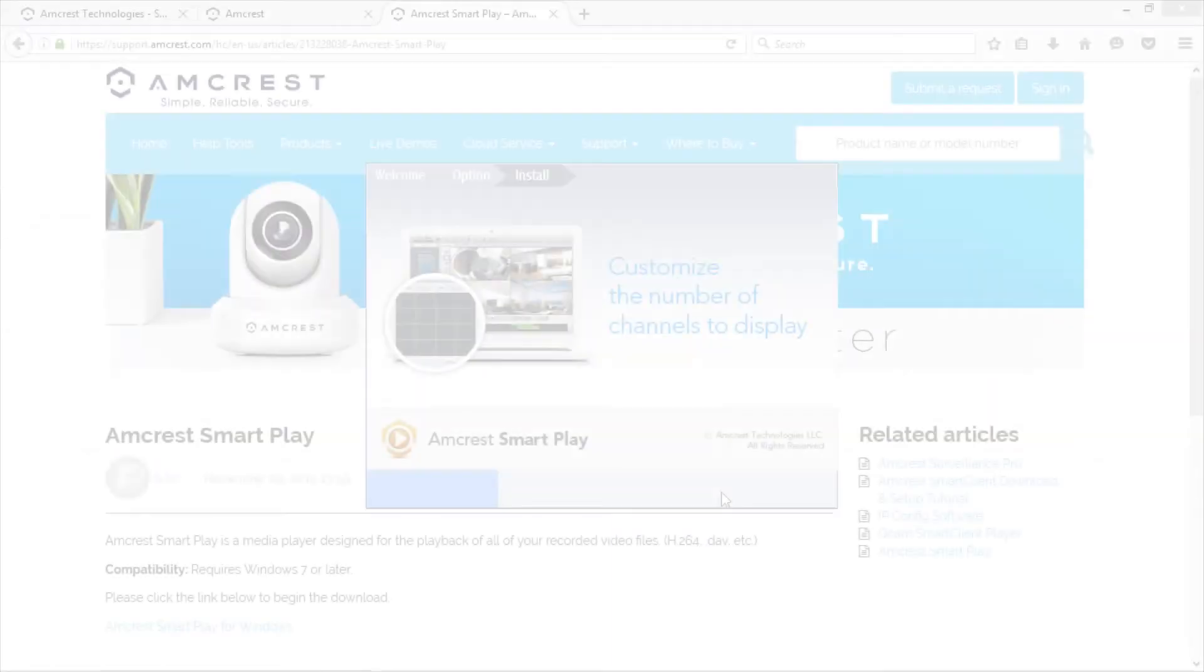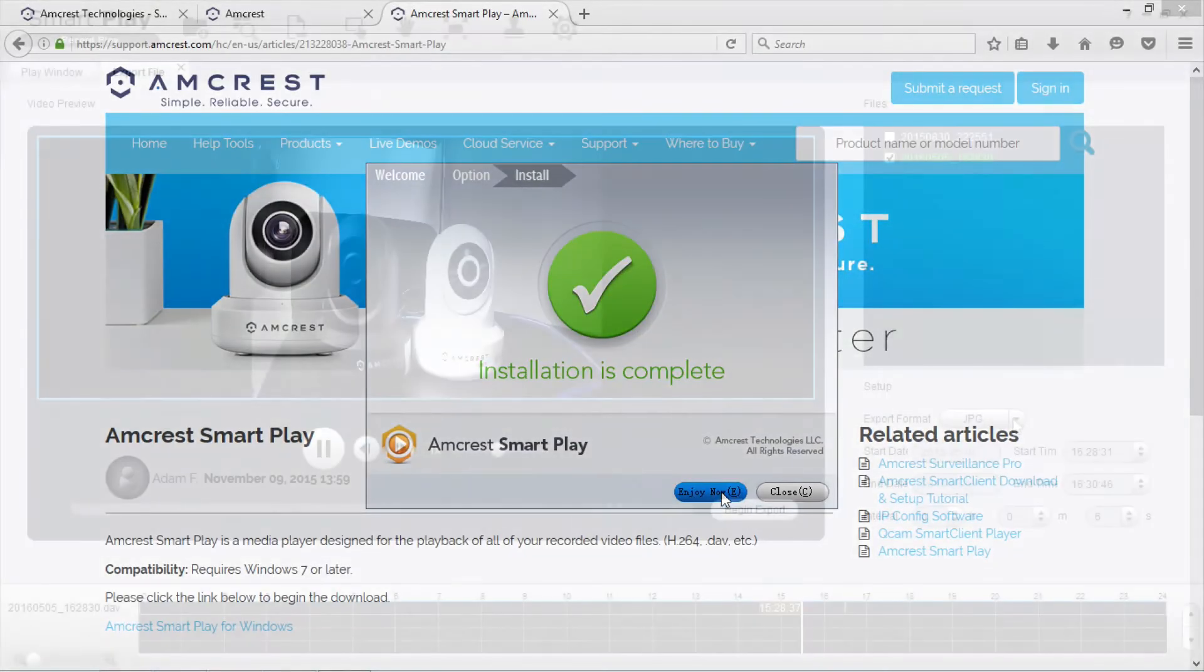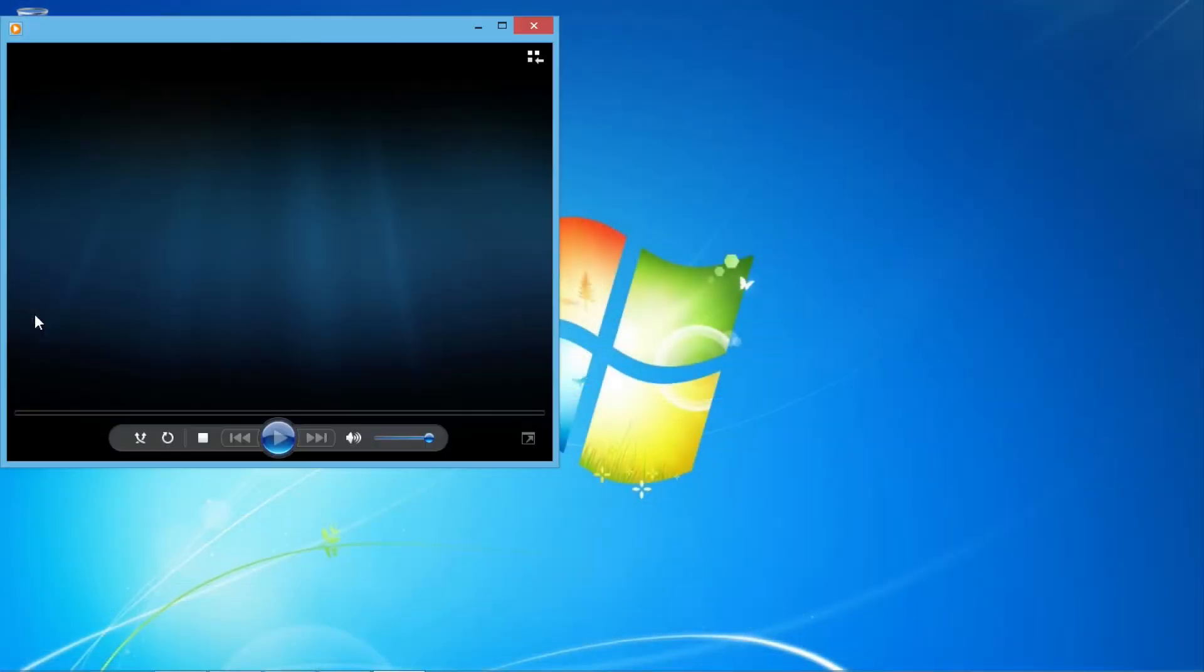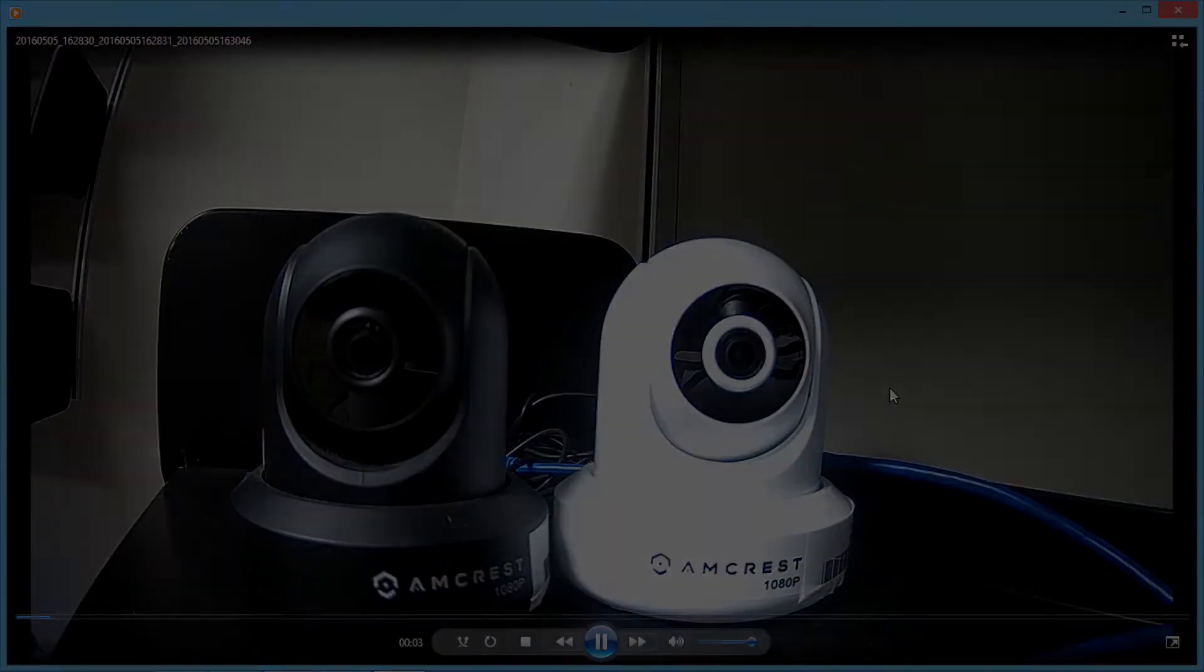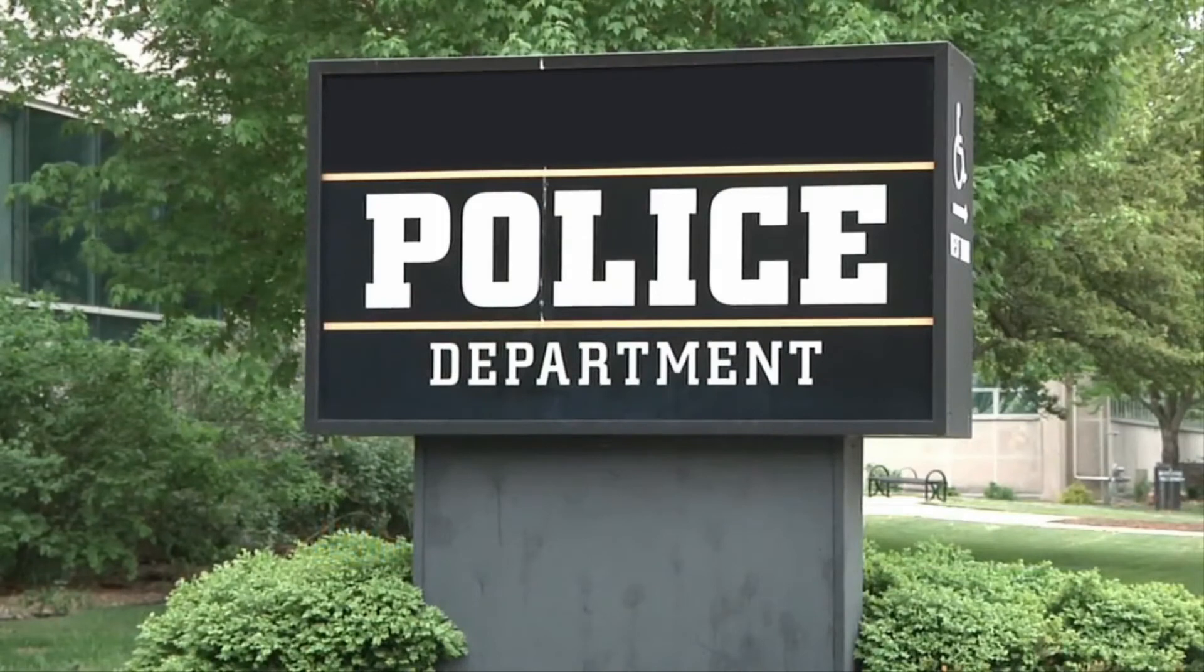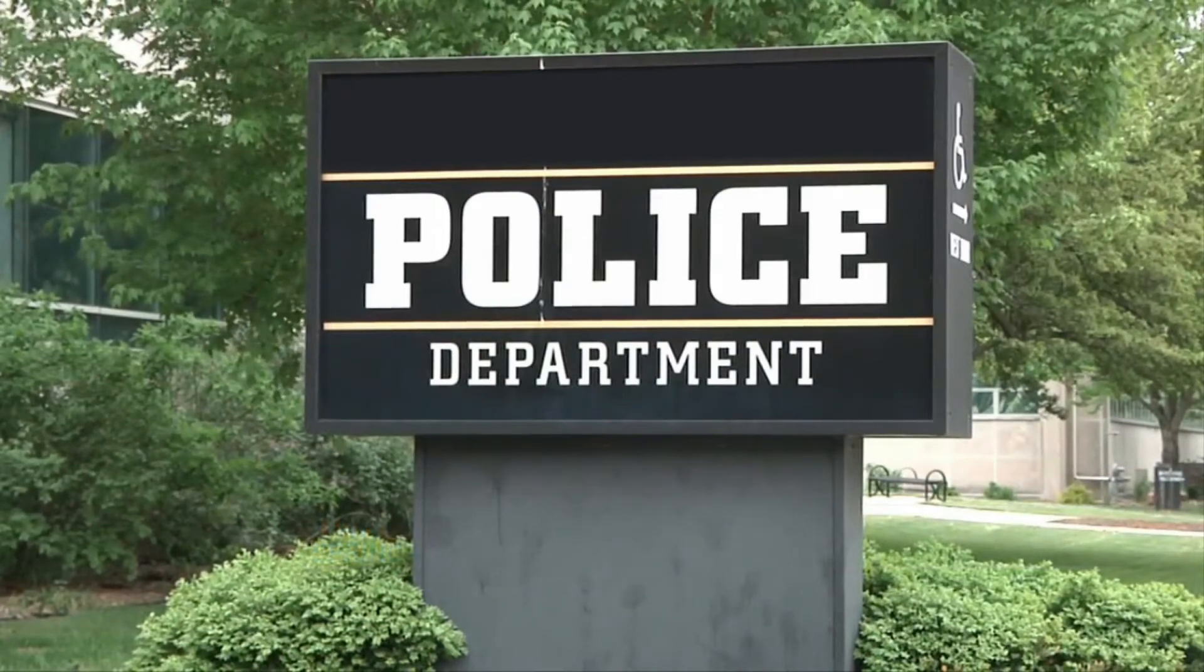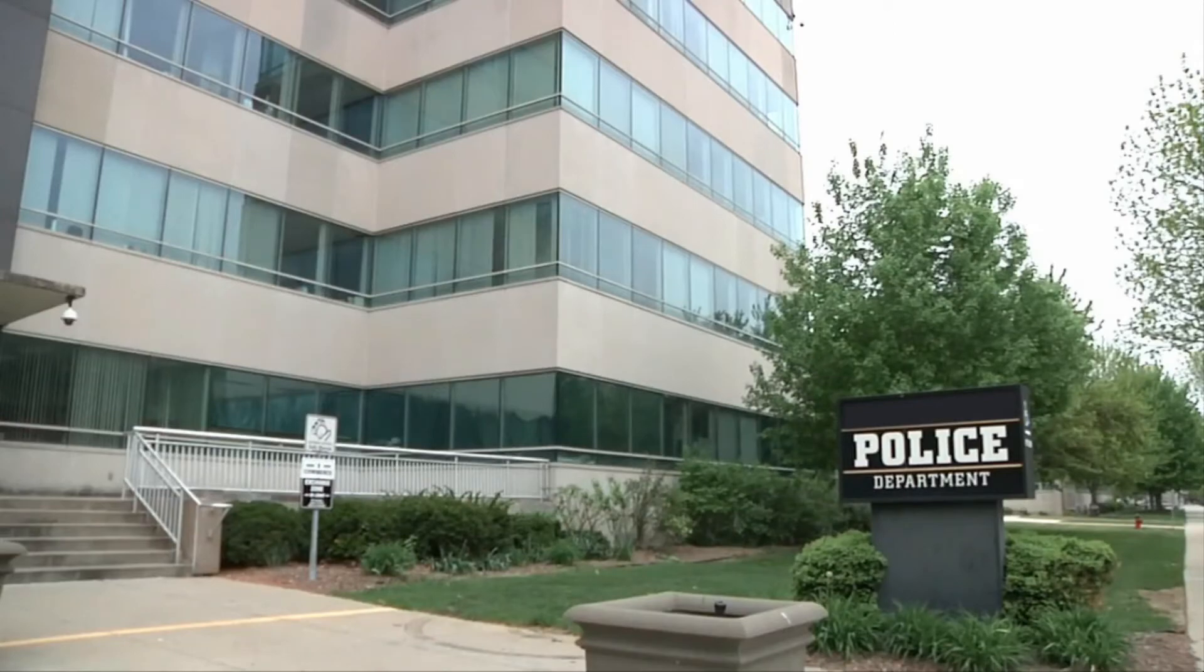We will show you how to download the Amcrest player for these files as well as how to convert a DAV file to an AVI, which is a more commonly recognized video format for playback on a broader range of players. This can be very useful in situations where you would need to submit your video to law enforcement personnel or other organizations.